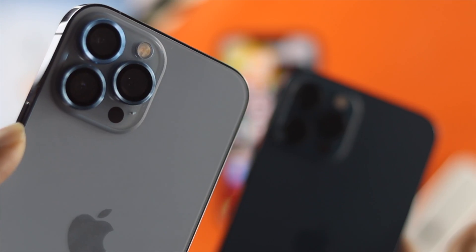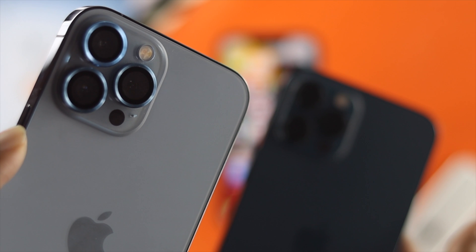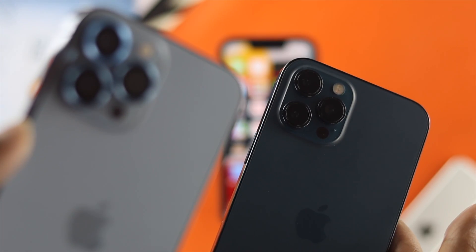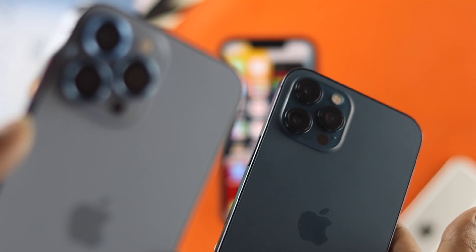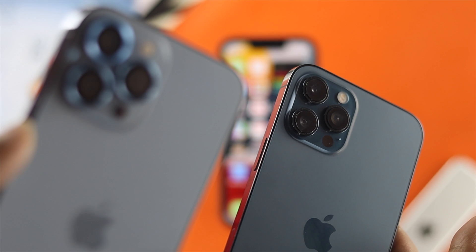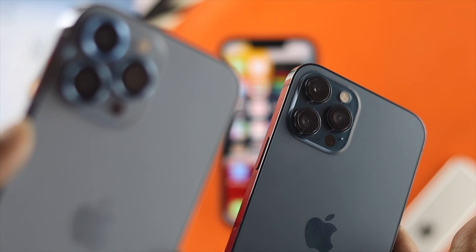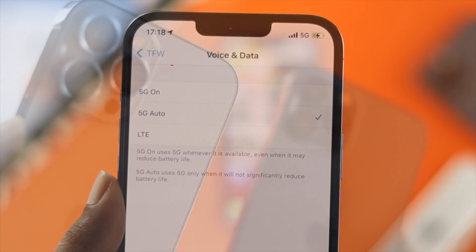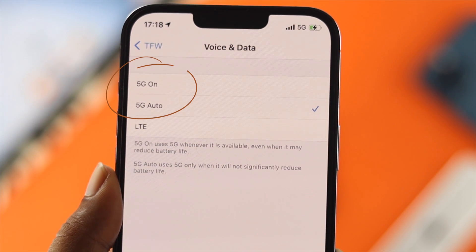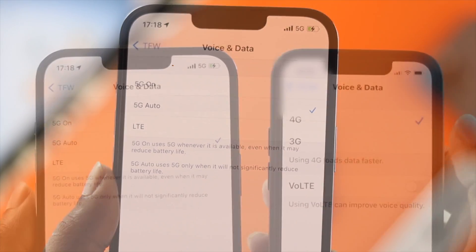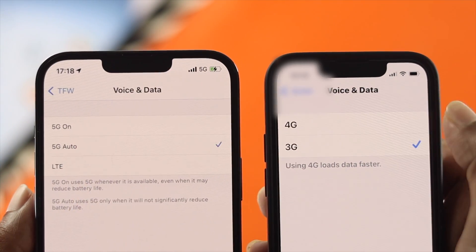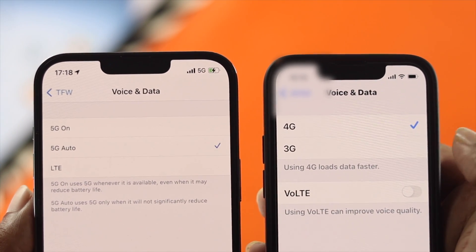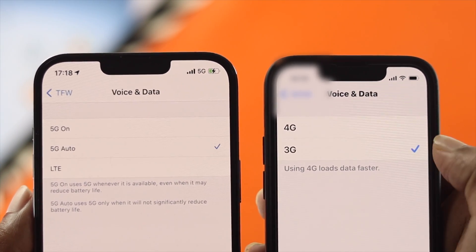With the iPhone 12 series, Apple introduced 5G features on their iPhones. If you have either an iPhone 12 series or iPhone 13 series device, you can enable the 5G option on your iPhone in order to make your internet speed really fast.